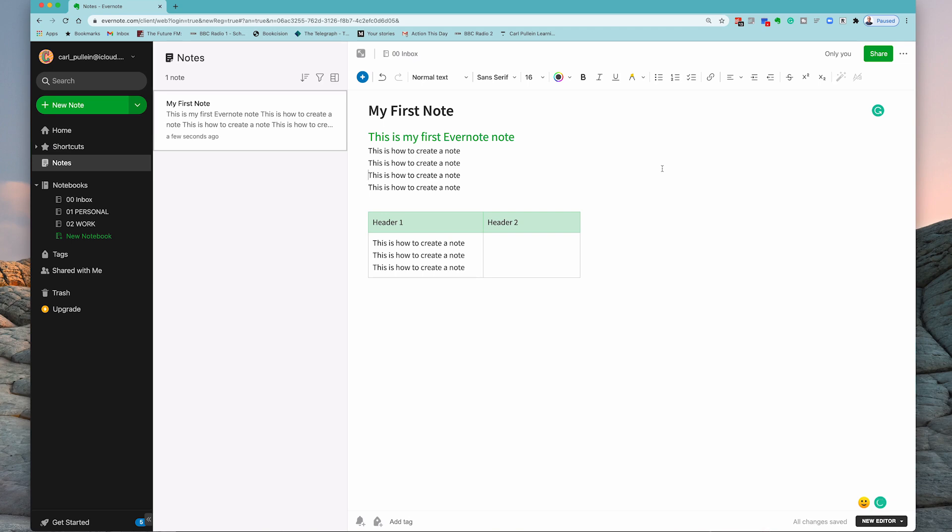Of course as I say, you can actually add photos, you can add all sorts of things into your note. So essentially that's all you need to do.